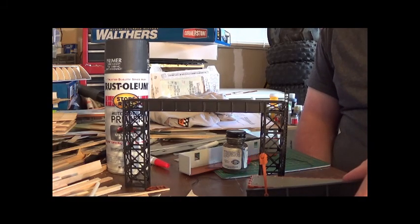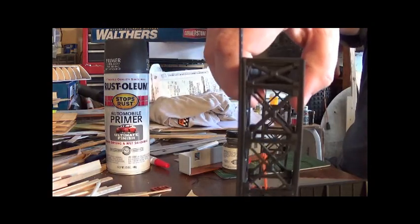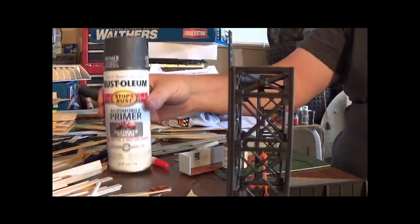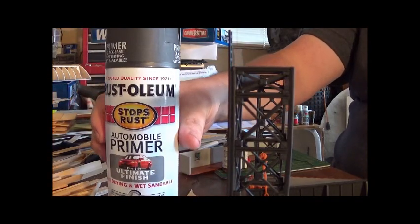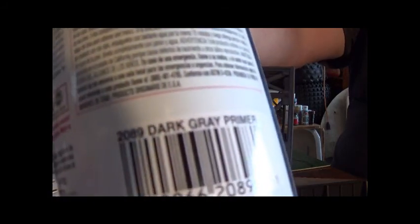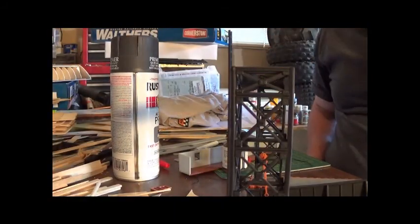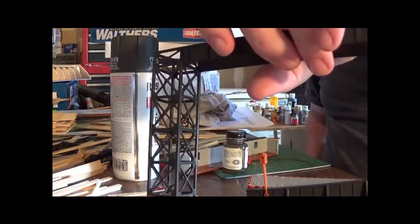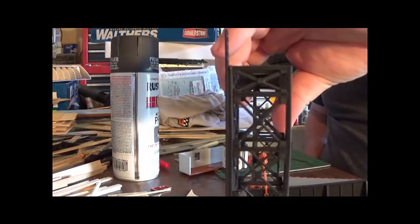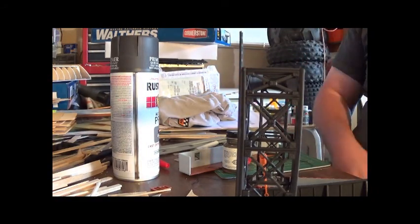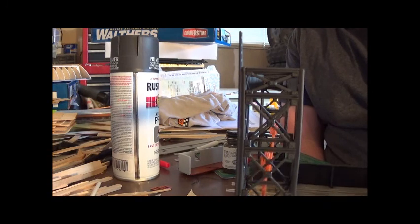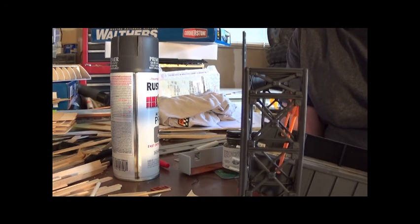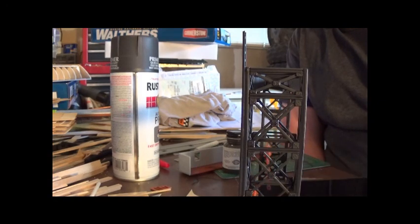So what I did was I went to the store. You can buy this brand of paint anywhere - it's Rust-Oleum dark gray primer and it actually made the bridge or whatever you want to call it that dark gray rust or steel color. And here is the bridge piece, as you can see it's just about the same color.